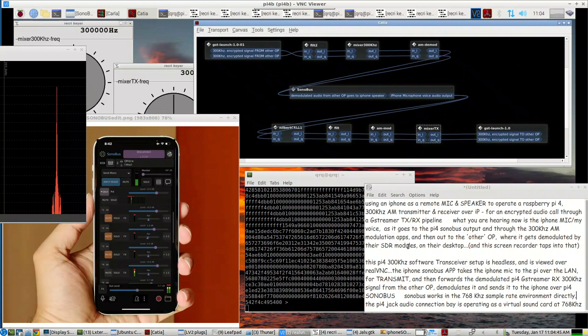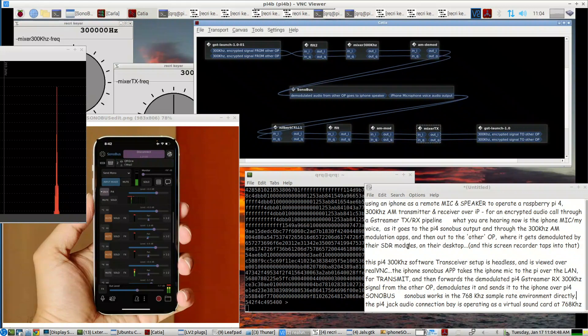This Pi 4, 300 kHz software transceiver setup is headless and is viewed over real VNC.